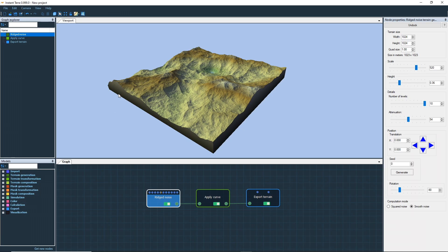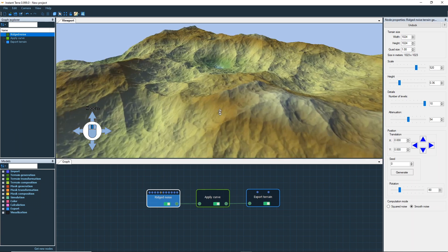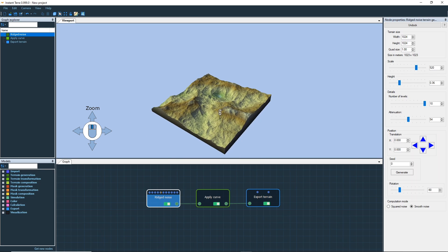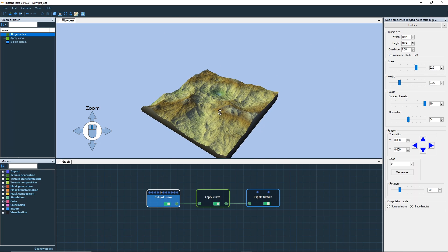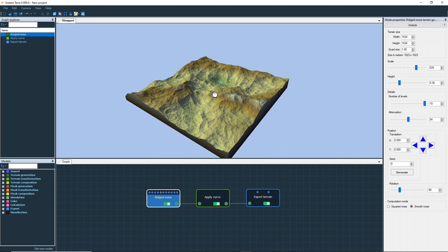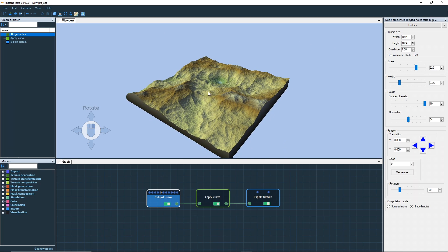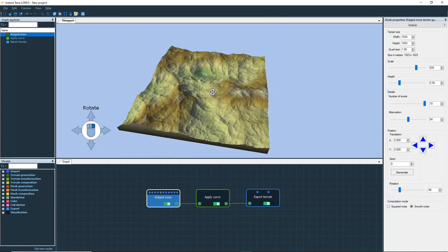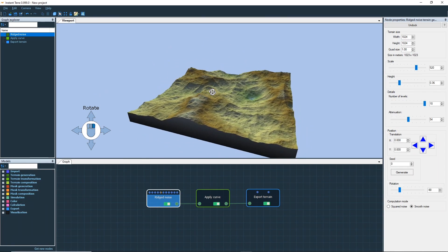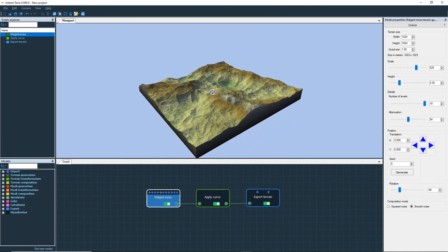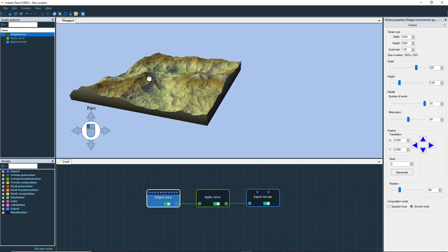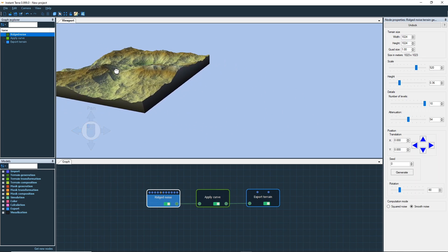Now let's see how we move the camera in a 3D viewport. Press the mouse wheel and move the mouse up and down or left and right to zoom in and out. Hold down the right mouse button on the terrain to rotate the view around the landscape. Move the camera laterally by holding down the left mouse button on the terrain.